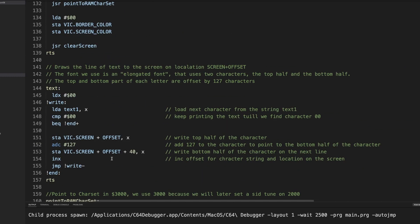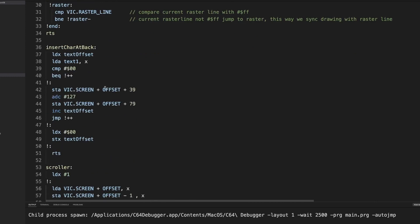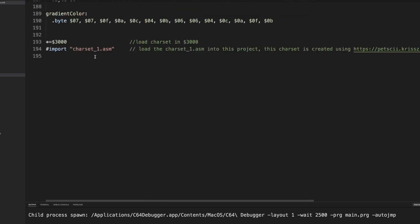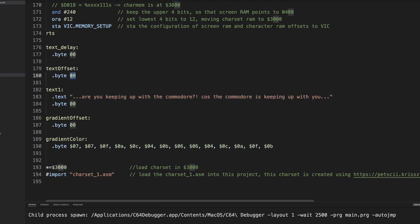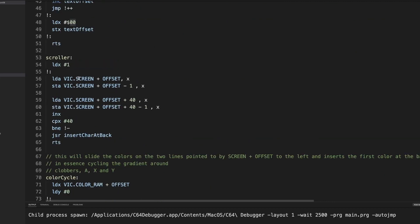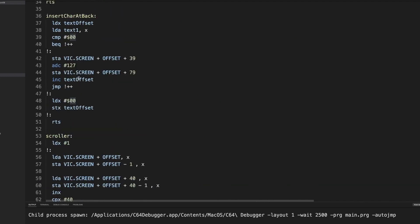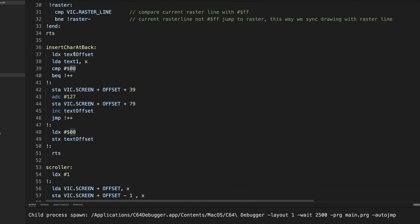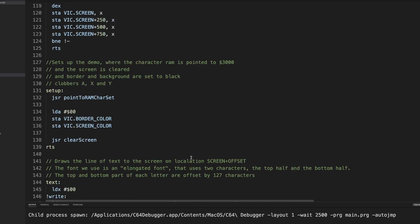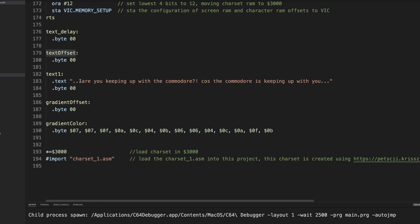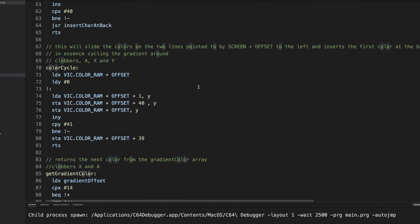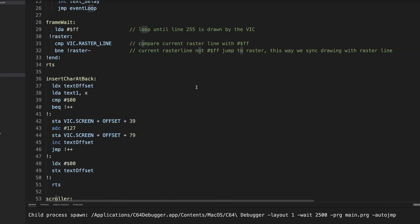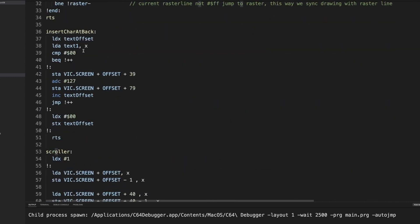So it will keep a counter called the text offset which counts in a variable. We can have only a text that is 255 characters large in this case. We keep that offset, so the character that we last inserted in this location. We read the next character from that offset. So if we have printed for example this character and it would be character 31, then x would point to 32 so it would read that character. I compare it to the zero character. If it is the zero character then we know that we are at the end.